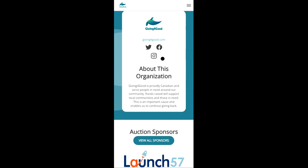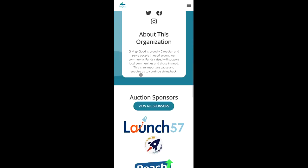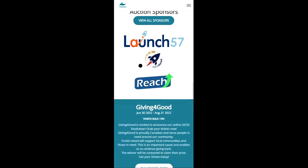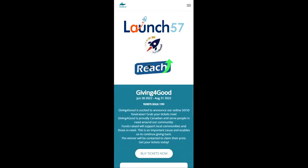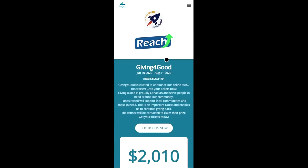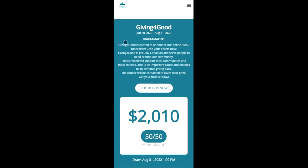We can learn more about the organization itself and we can view all of the sponsors of the event. And if the auction is also running a raffle through Raffle Rocket they can link the two and auction guests can now participate and buy tickets to the raffle as well.